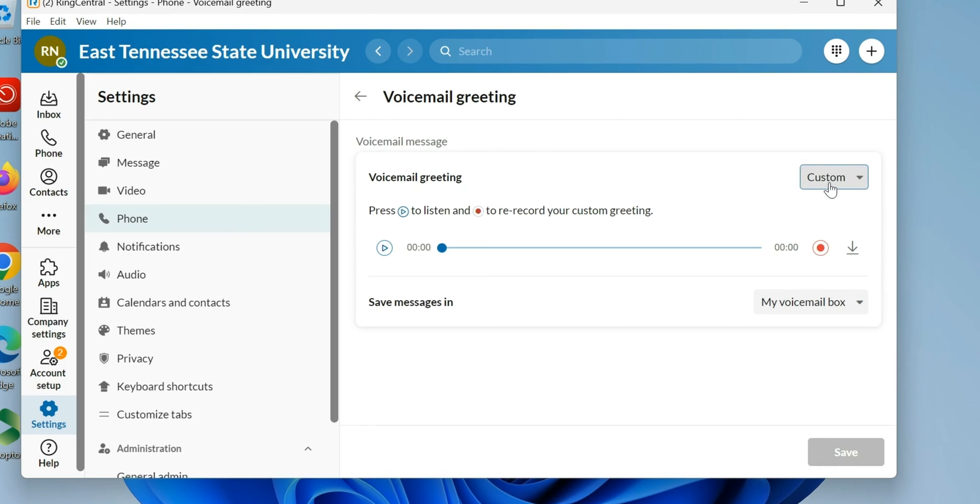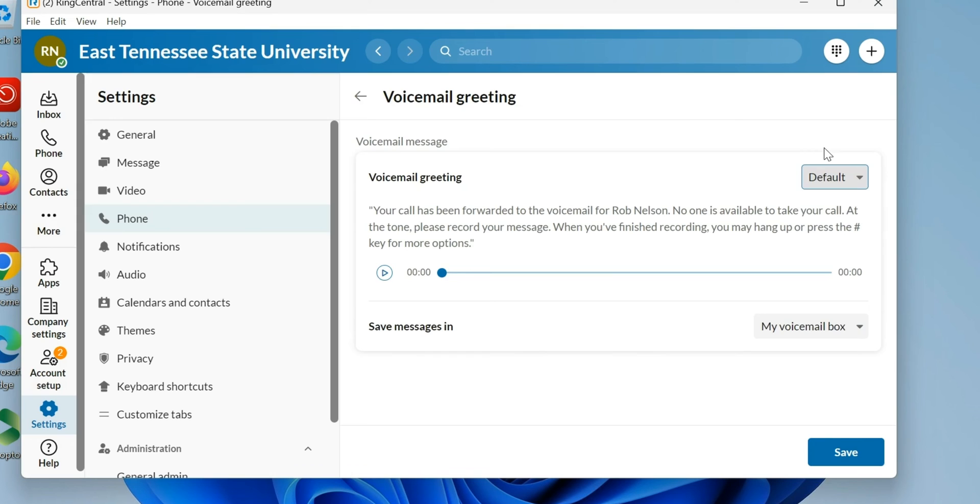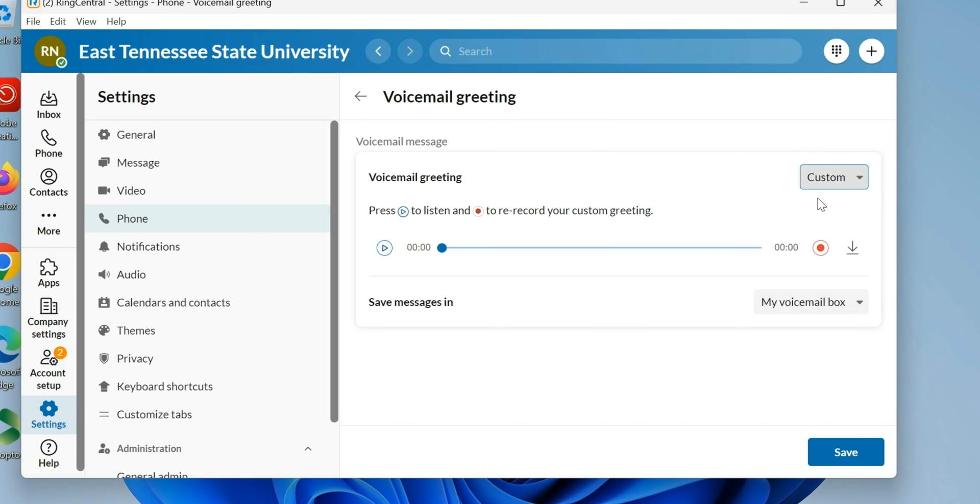Here's something important to know: that custom I just made is gone now. If I want to do another one and hit Custom, I've got to come back and do it again. Every time you go back to the default, you lose that custom one.